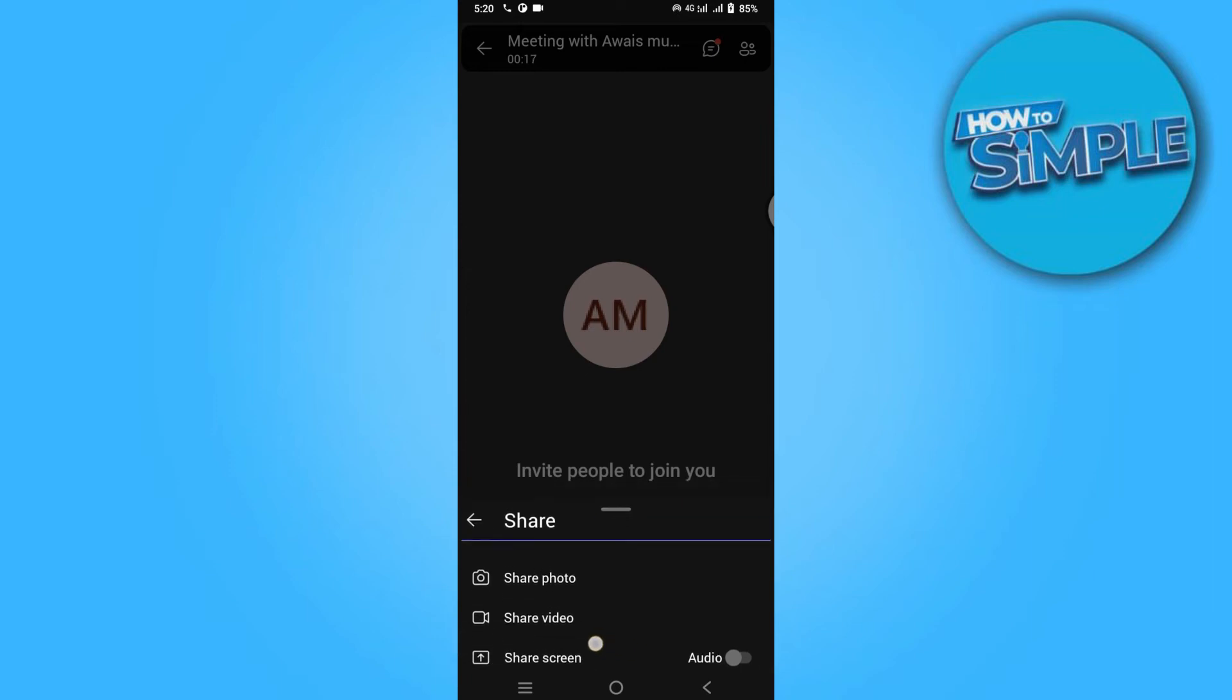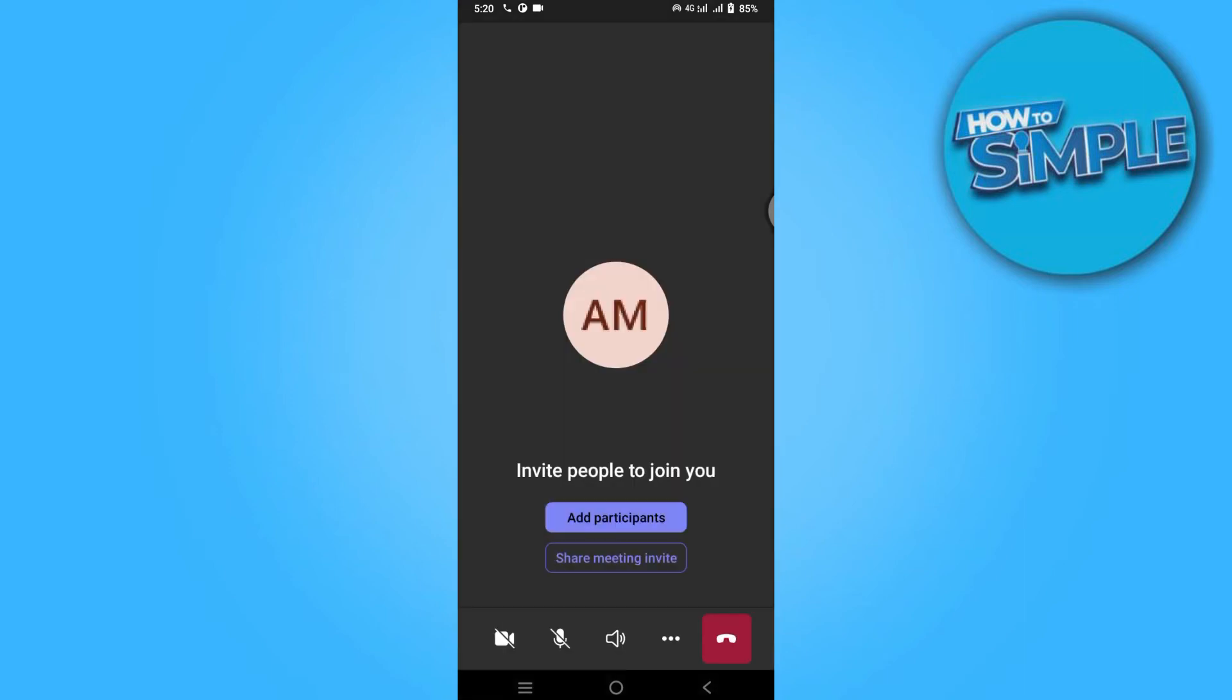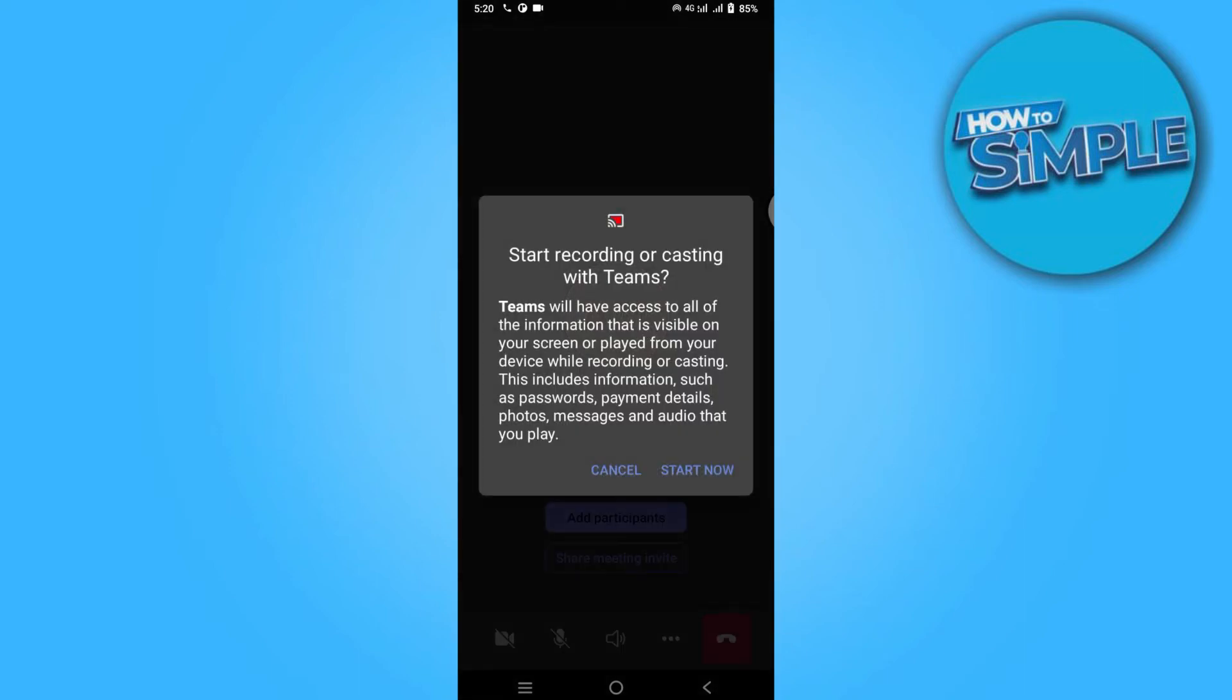To share with audio, make sure you have enabled the audio option over here, and then simply share your screen and start now.